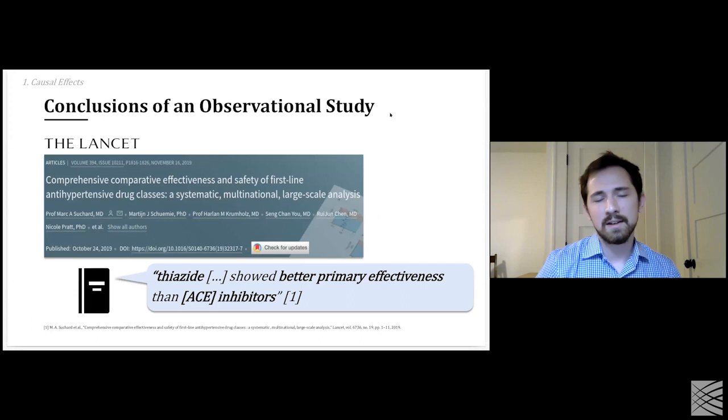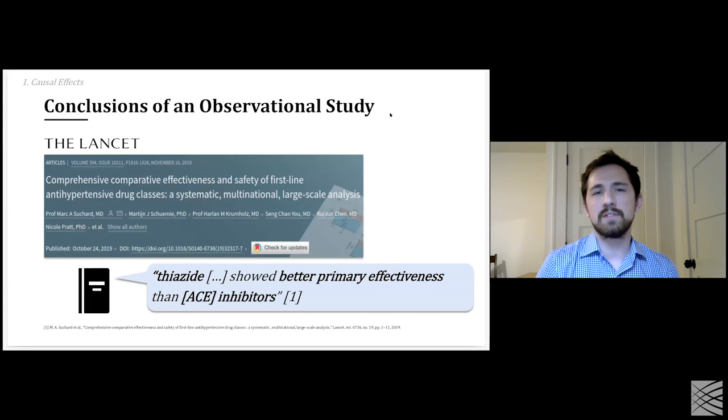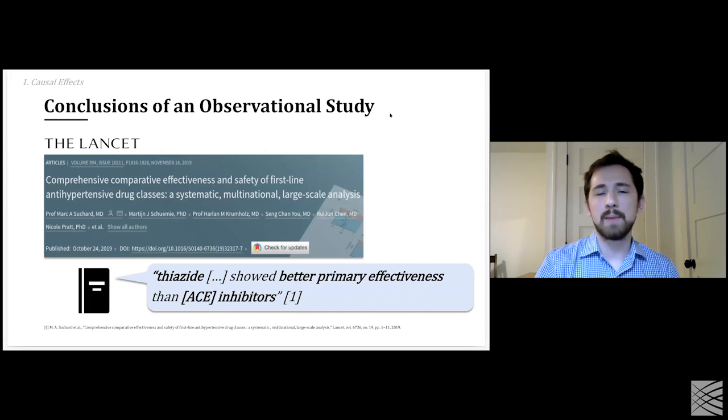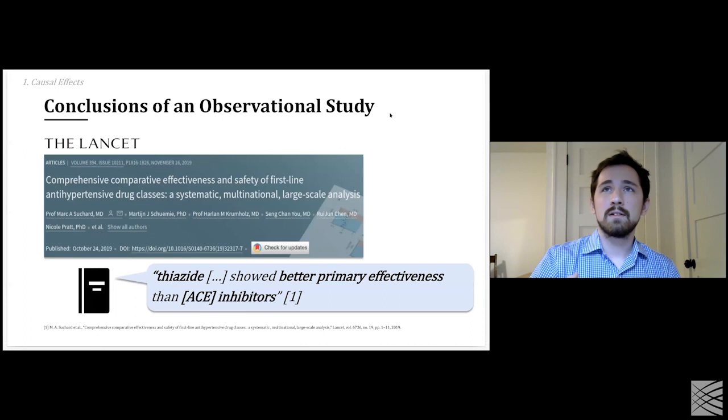Here's an example of a study recently published in the Lancet that looked at the comparative effectiveness of several first-line antihypertension drugs. A conclusion coming out of this is something like one drug class, thiazide, having better primary effectiveness than another. And this is really a statement about averages — and it's a causal statement.